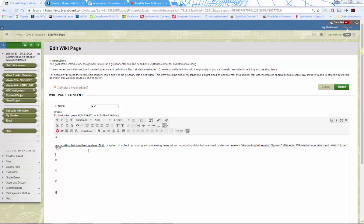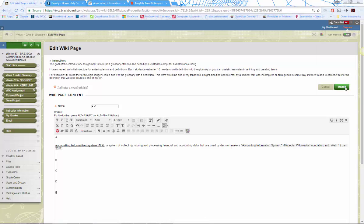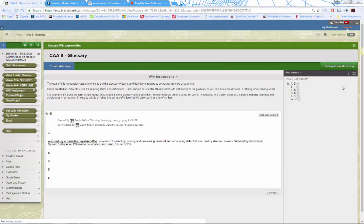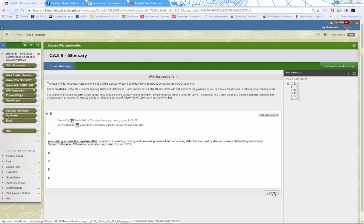That's an example of how to add a term to the wiki glossary — that's the first assignment in Computer Assisted Accounting 2. You'll want to hit Submit, and then it will show up for anyone to see and edit. That's the whole idea of a wiki — collaborative editing. You can also leave comments if you have a question rather than editing the content directly.